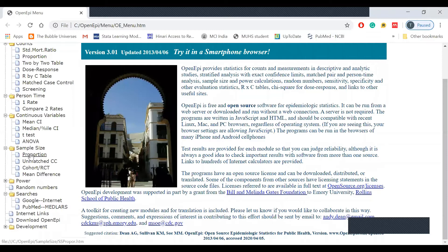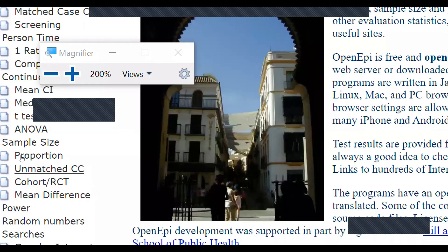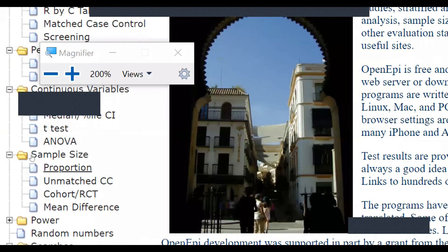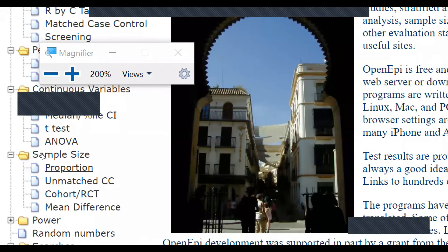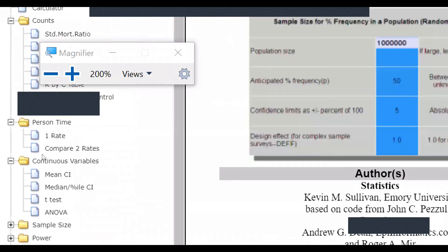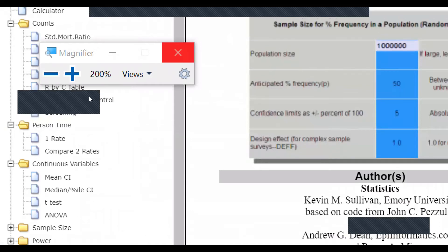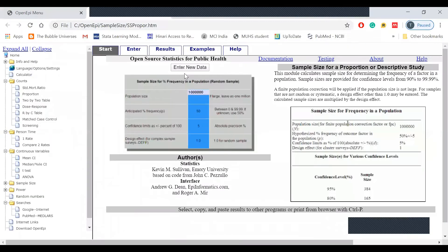It is a proportion. If you click on the side, you click on the proportion. In the proportion, you enter the new data.